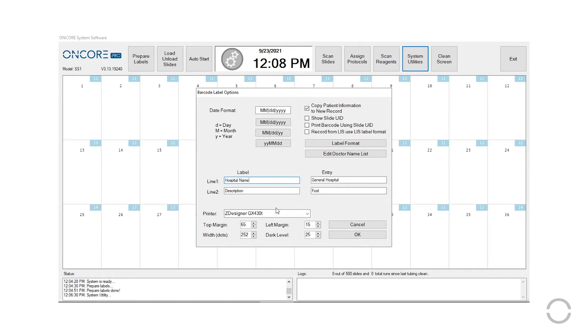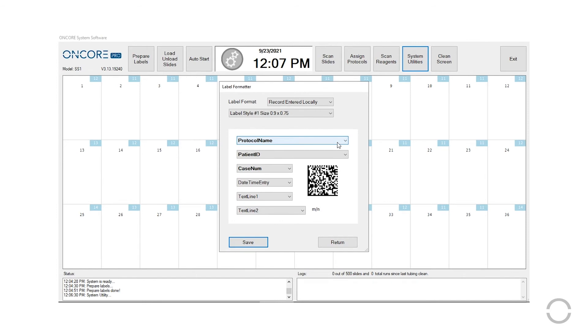To change the order in which fields are displayed, go to Label Formatter, then select the desired fields from the drop-down menus.